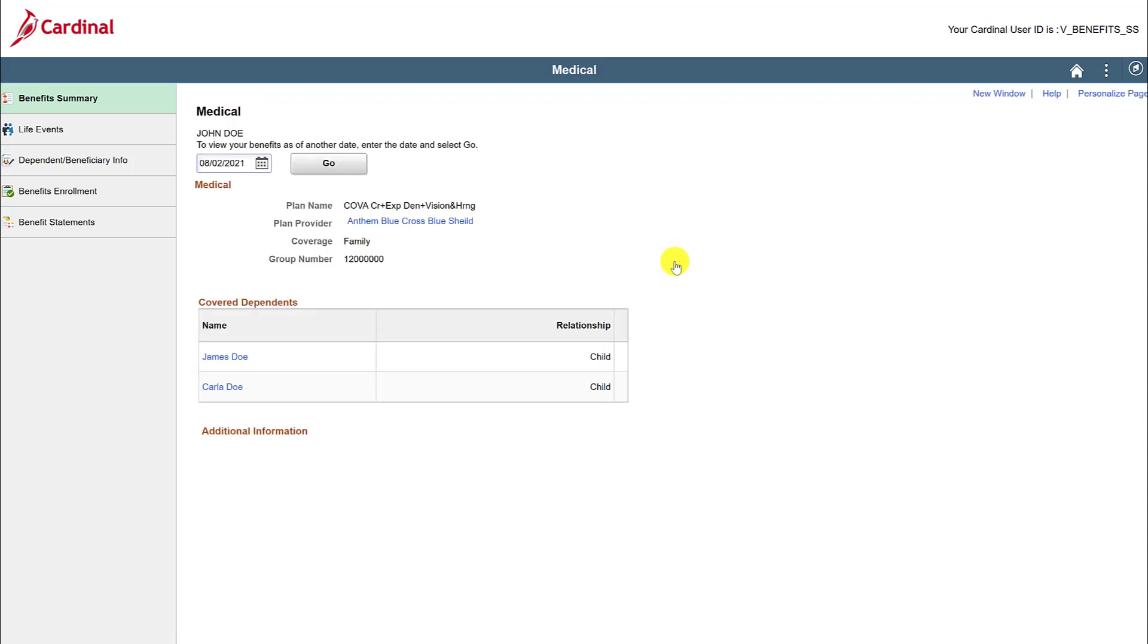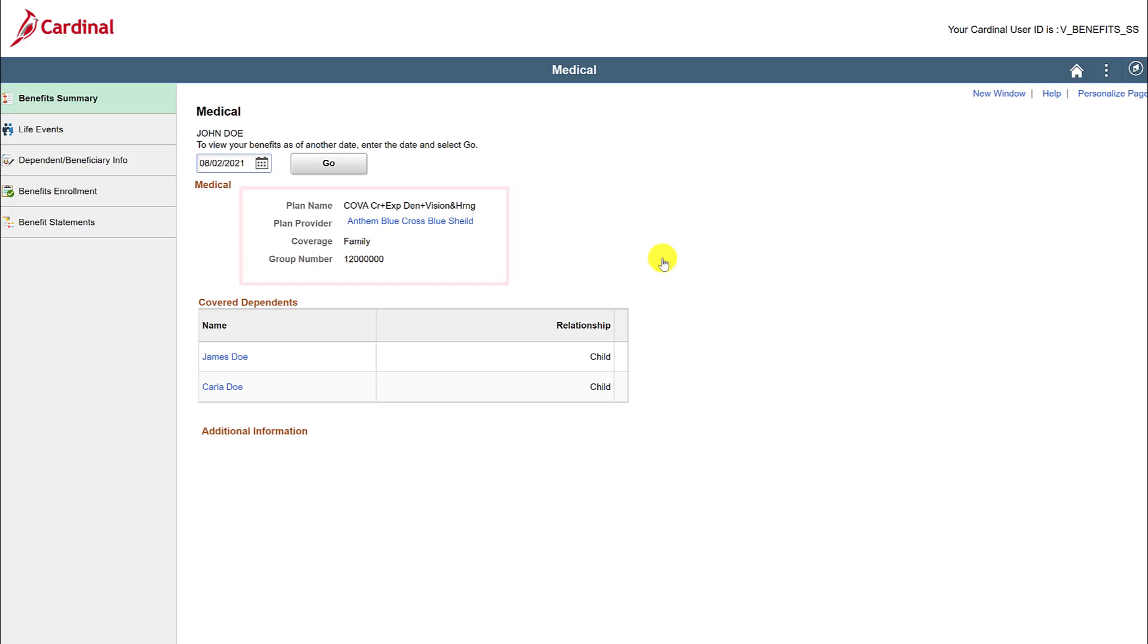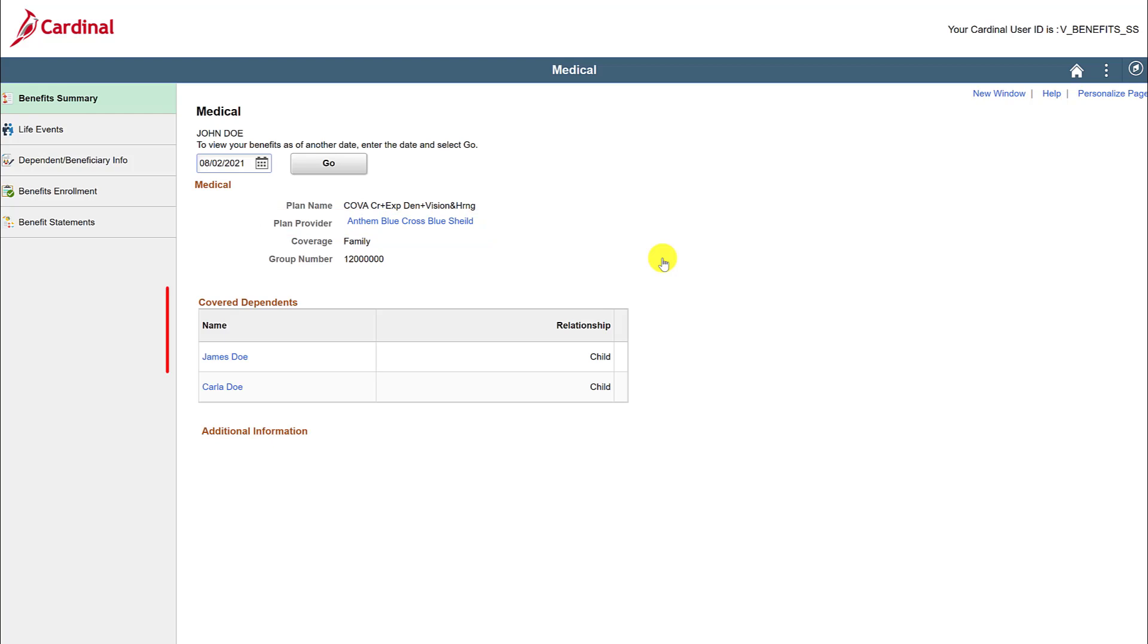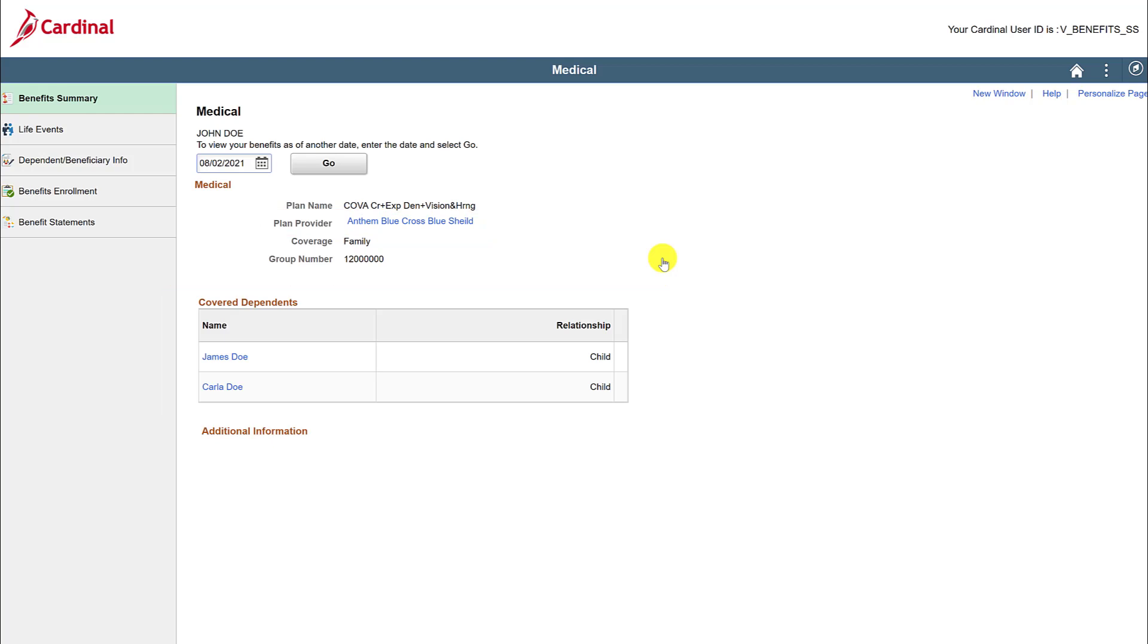Click on the Medical Benefit box to view those additional details. Here you can see more detailed information regarding your medical benefit elections, like the plan name, plan provider, coverage, and group number. You can also use the link listed next to Plan Provider to navigate to the vendor's website and review more information about your plan. In addition, any covered dependents will be shown here.